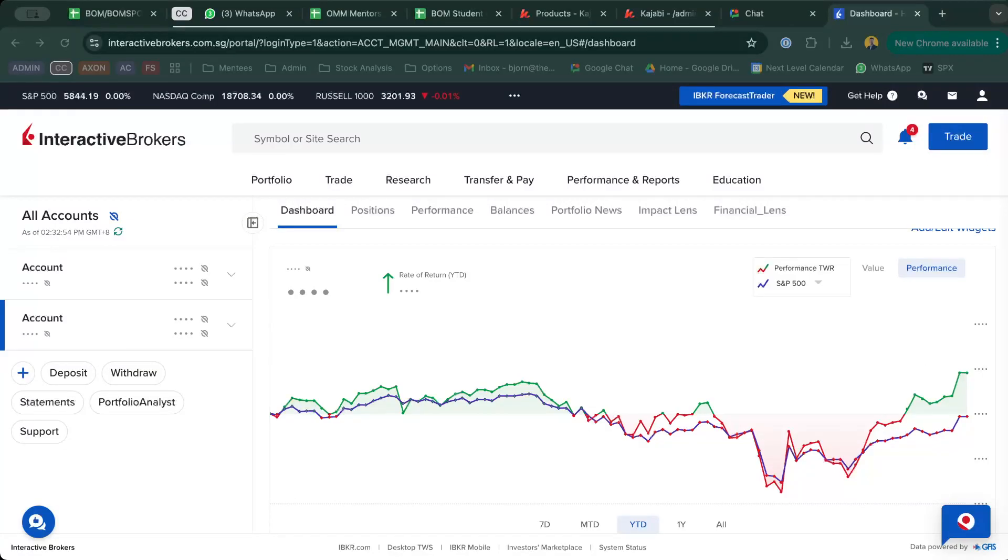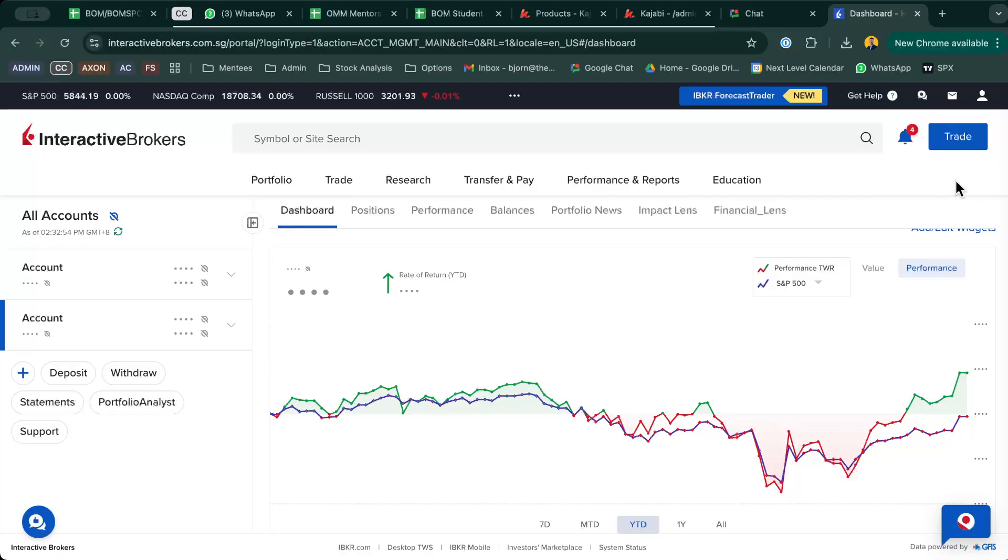Hello, good afternoon everyone. This video is to show you how to access your trading permissions, because some of you might not have the proper trading permissions for buying certain stocks and options. What you want to do is log into your Interactive Brokers page on your website.